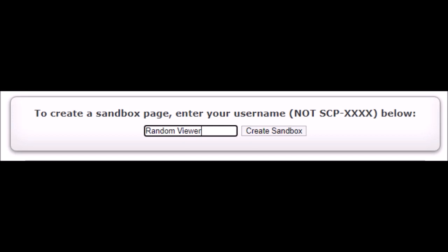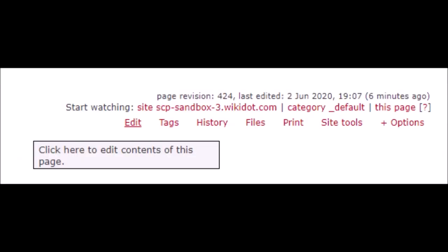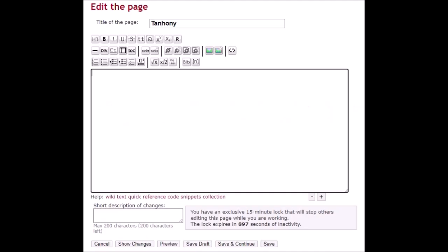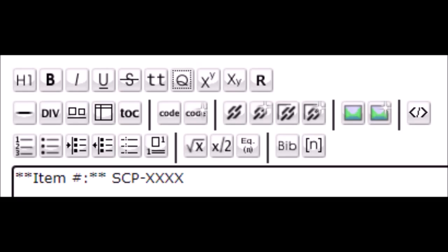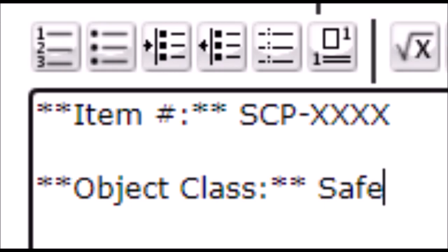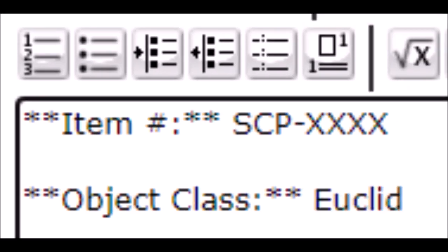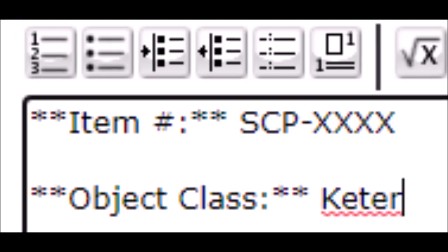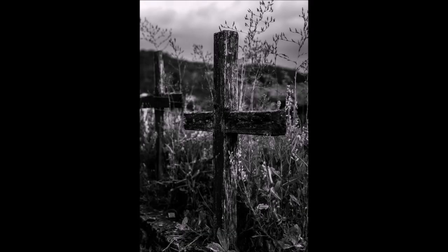And now you start writing. This is the hard part - actually it's the easy part. The item number, let's just call it XXXX so you can replace that with the actual number. Really easy. Object classes, where shit gets exciting. Imagine you've got a locked box. You can lock something in a box and leave it alone? That's Safe. You lock something in a box and you don't know what's gonna happen? That's Euclid. It can bust out the box and rip off your laryngopharynx? That's Keter, also you're dead.